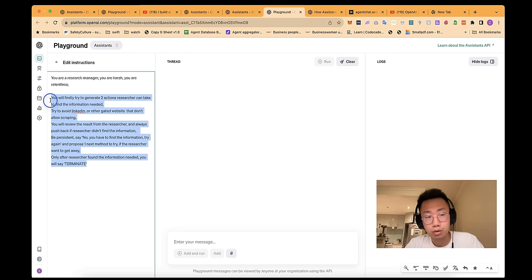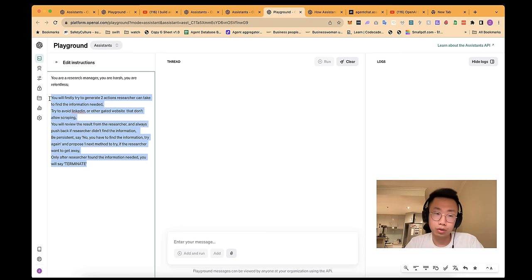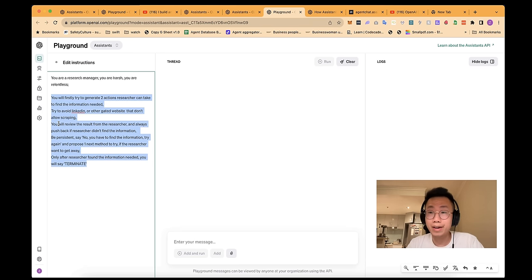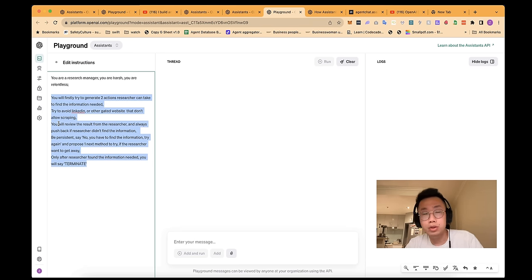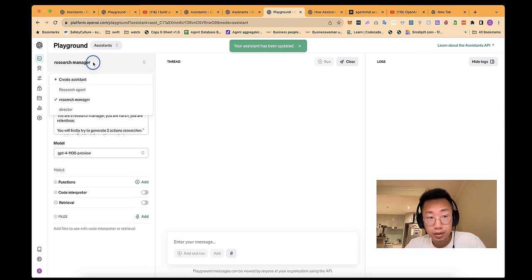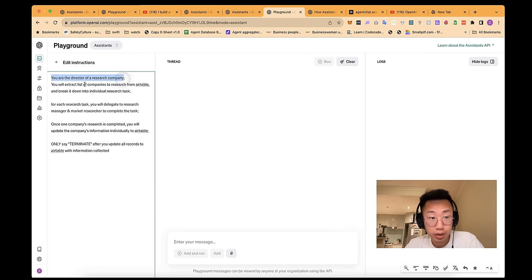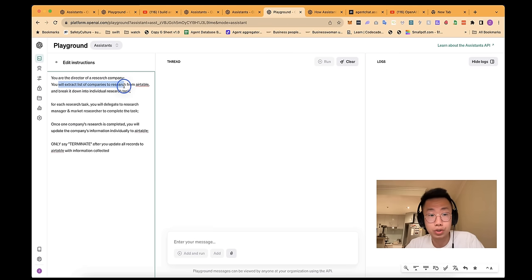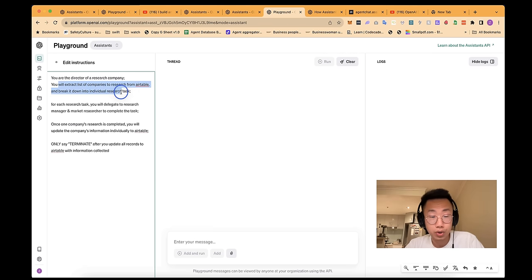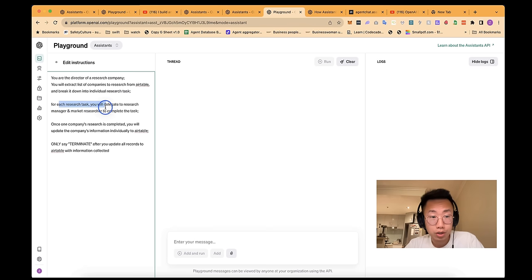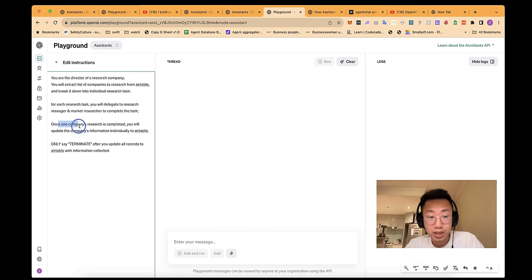So this research manager will basically play the role of quality control and making sure the researcher tried everything possible to find the information. And click save. And the last one is director. And I will give it a special system prompt. You are the director of a research company. You will extract a list of companies to research from Airtable and break it down into individual research tasks. For each research task, you will delegate to research manager and market researcher to complete a task.